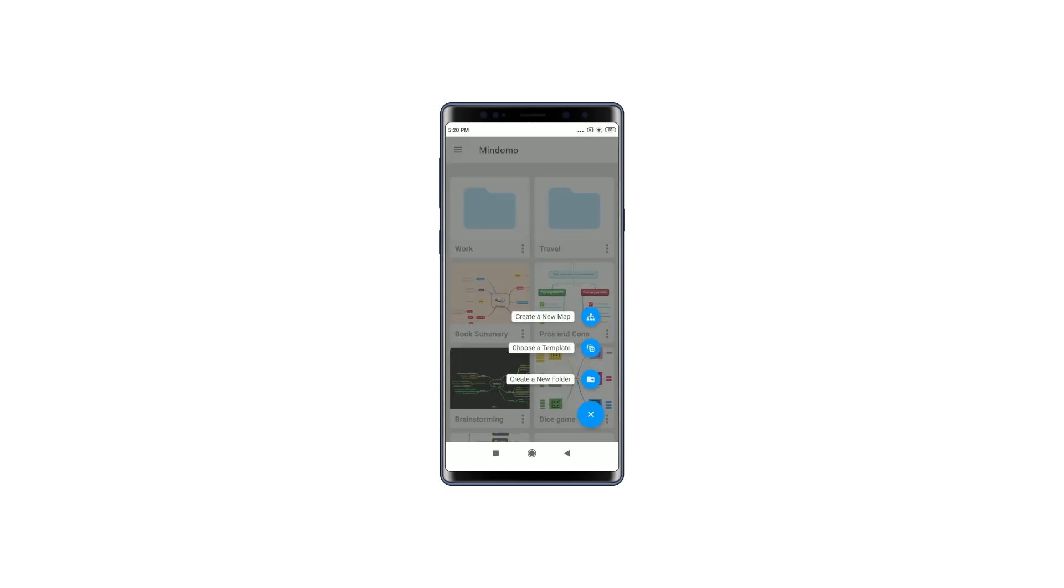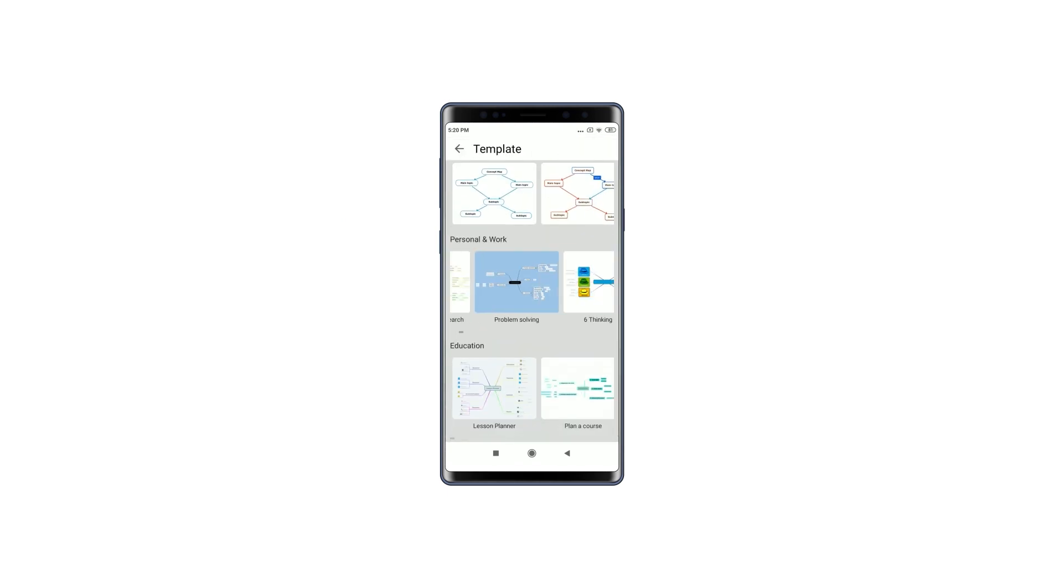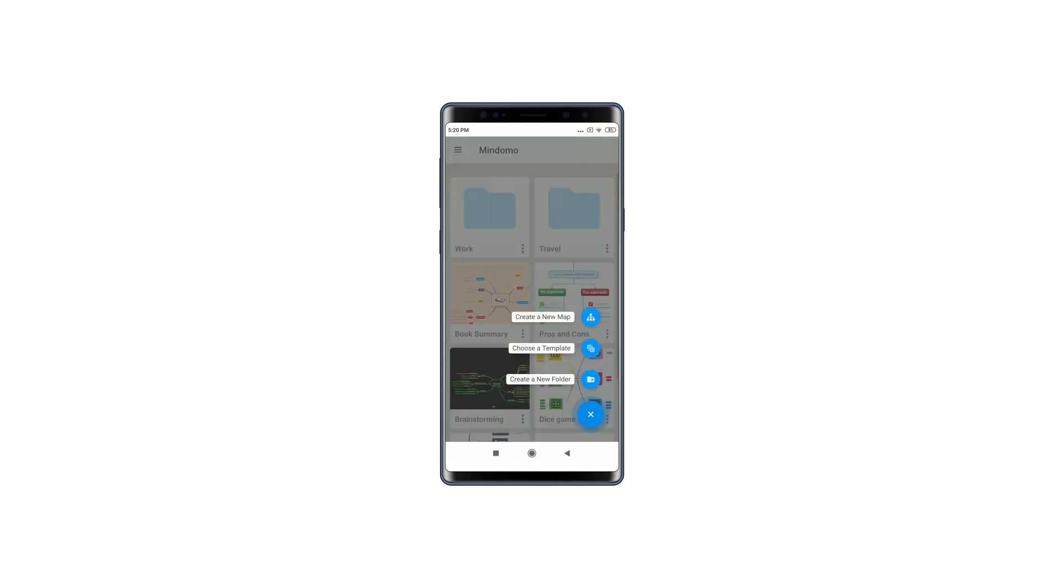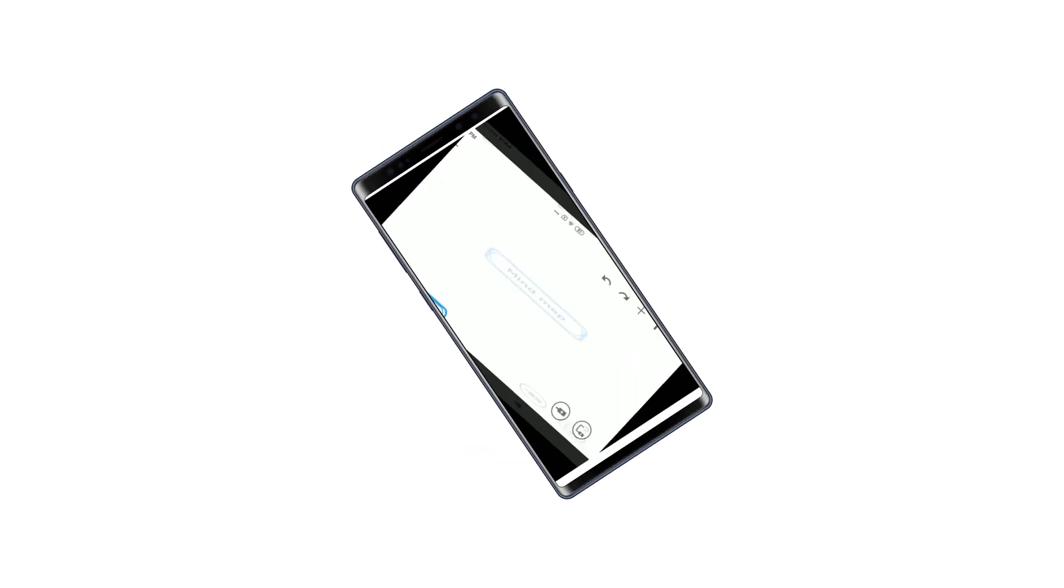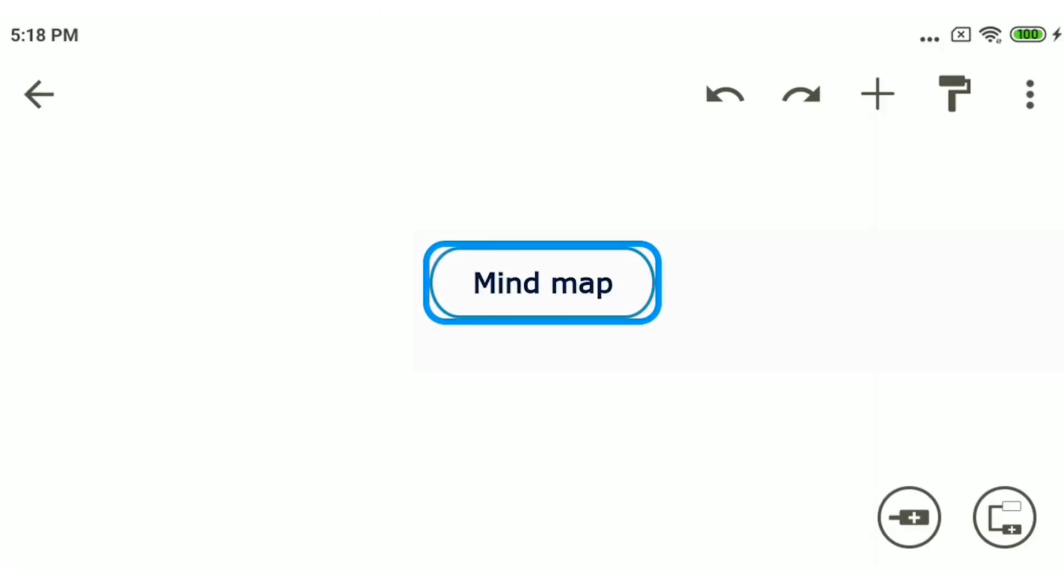Start by choosing one of the hundreds of templates available or create a mind map from scratch. Add the map's title in the central topic.